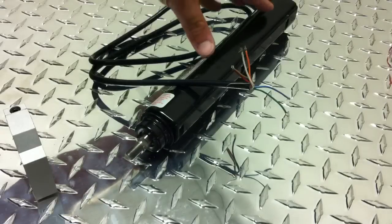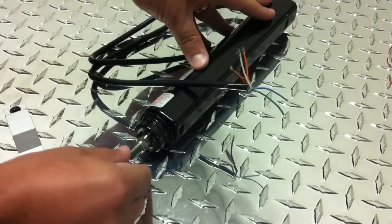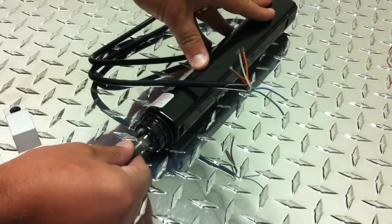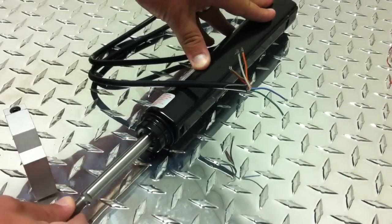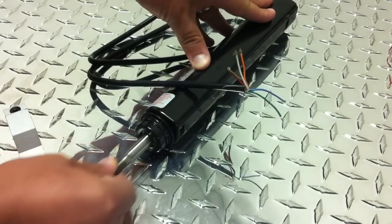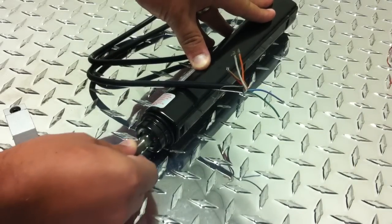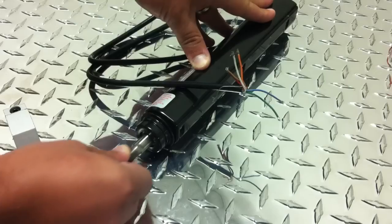When 12 volts is not applied to the blue and the green wires, the output rod is free-flowing. The clutch is not engaged.